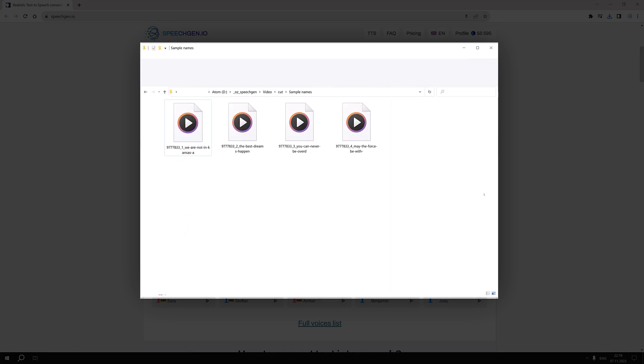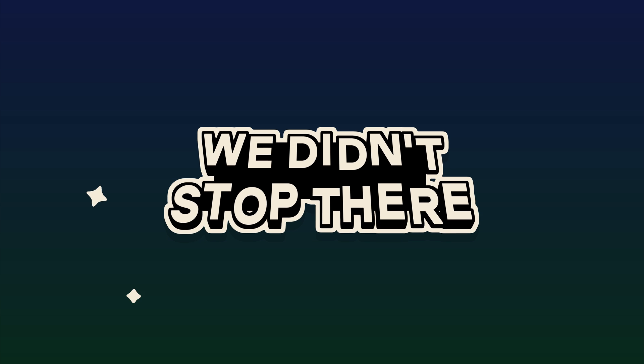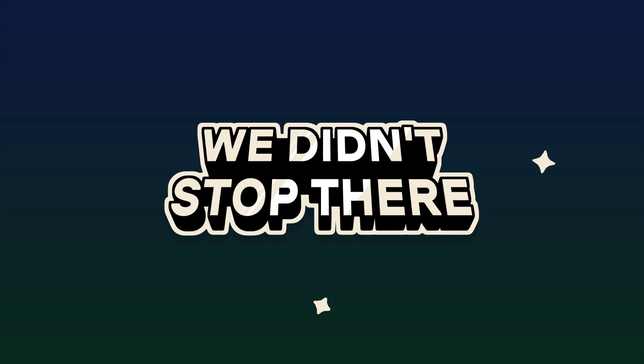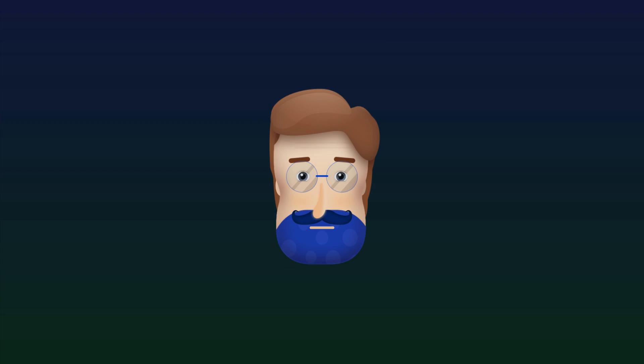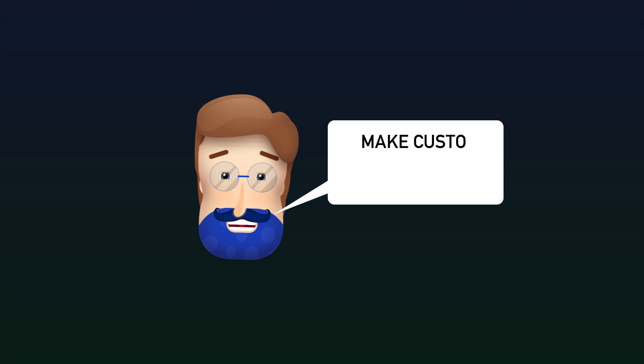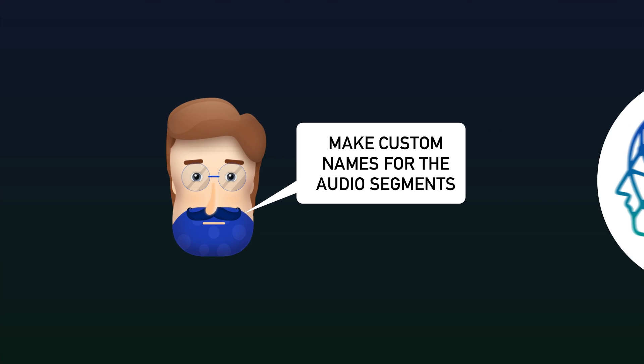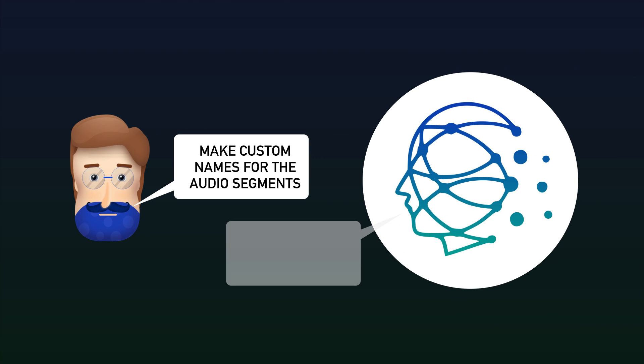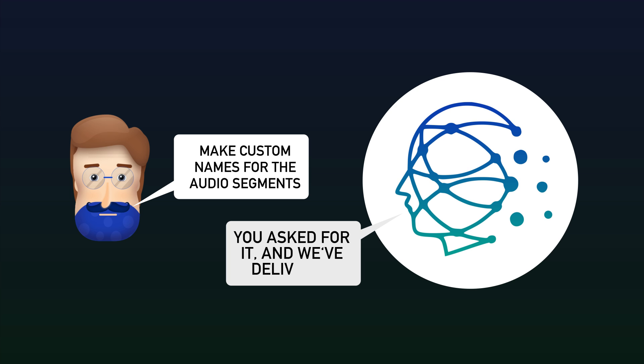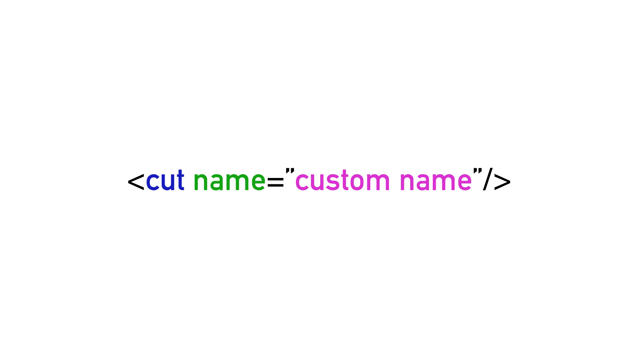The file names are created from the project ID, segment number, and the beginning of the segment text. But we didn't stop there. Many of you asked for the ability to give files your own custom names. You asked for it, and we've delivered. Now, by adding the name parameter to the cut tag, you can set the desired names for the files.